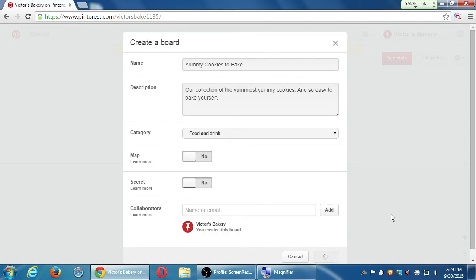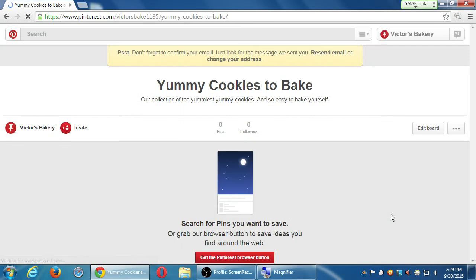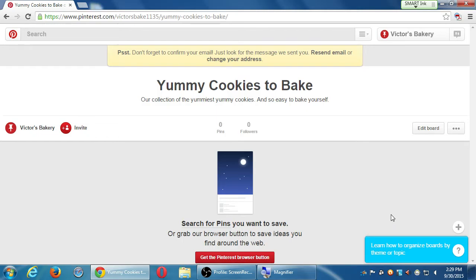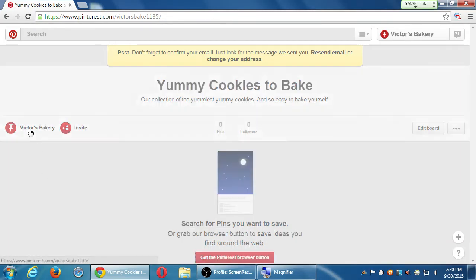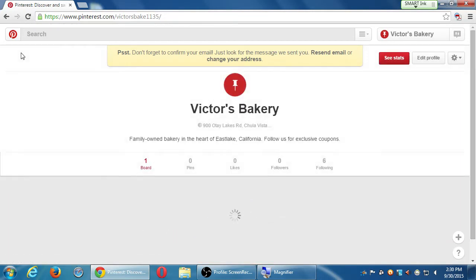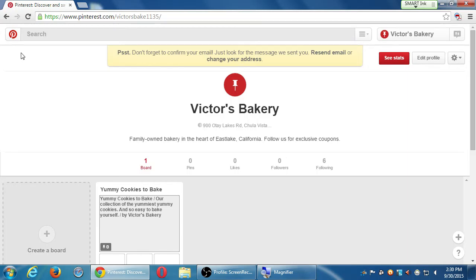I'm going to click Create and I've got one board — my goal is three to five. When you create the board it takes you into the board, so I want to back up to the top level again. Click the name of your business again. It's a bit annoying that creating the board puts you inside the board — I want to be at my profile's top level so I can create two more boards.